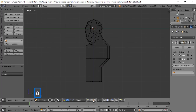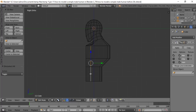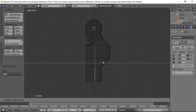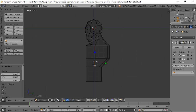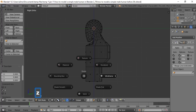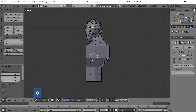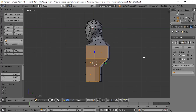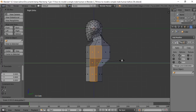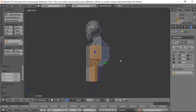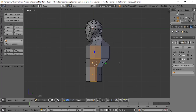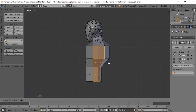Switch to Edge Select, hold Shift and select three edges, then use the manipulator to pull that line back. Go to Face Select, press Z for solid view, press C for paint select to select some faces, then press S then Y to scale along the Y axis and pull back — positioning the back geometry so the arm area has room.